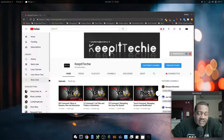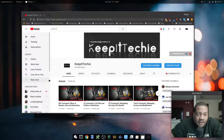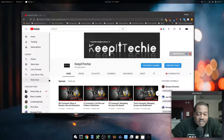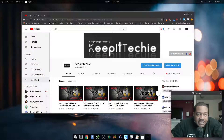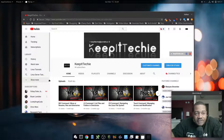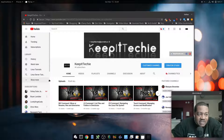Hey, how y'all doing today? This is Josh from Keep It Techy, and today I want to do a quick video on the df command. The df command stands for disk file system, and it's a utility built into most Linux distributions that allows you to get a full summary of the available and used disk space on a file system.